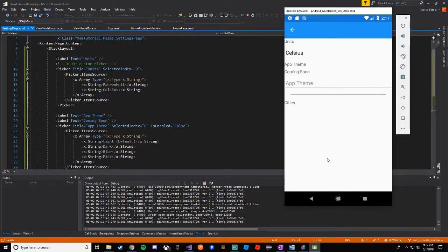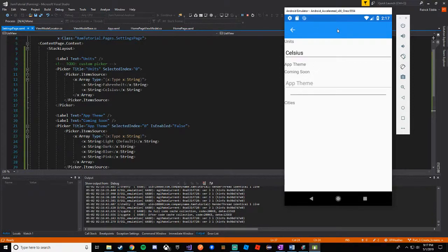In the next video we will bind the components — especially the pickers and the list view for cities — to the view model. We'll call to our service, mock or real, and if no cities are returned we can show a message like 'no cities added yet, tap to add a city'. When they change Celsius to Fahrenheit we can make a call to app settings to save that to persistent data storage. App theme we'll hold off on. Thanks for stopping by — don't forget to like and subscribe.